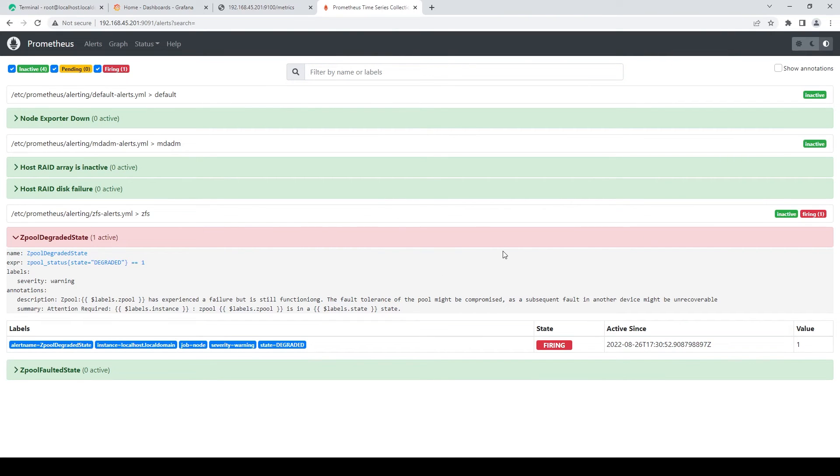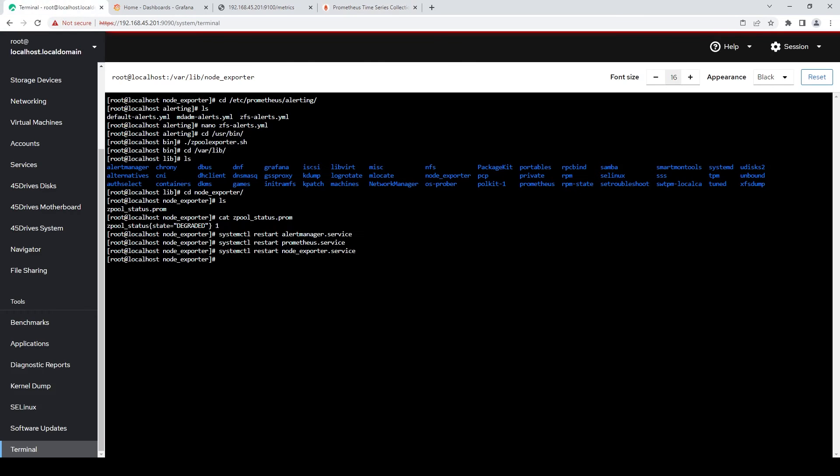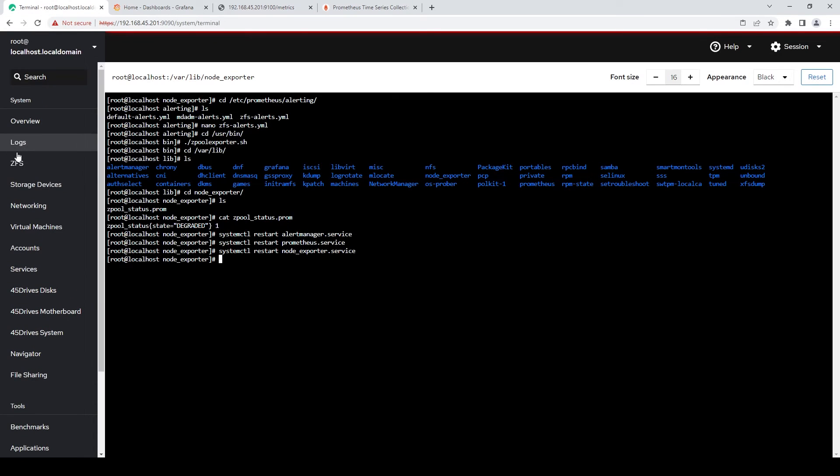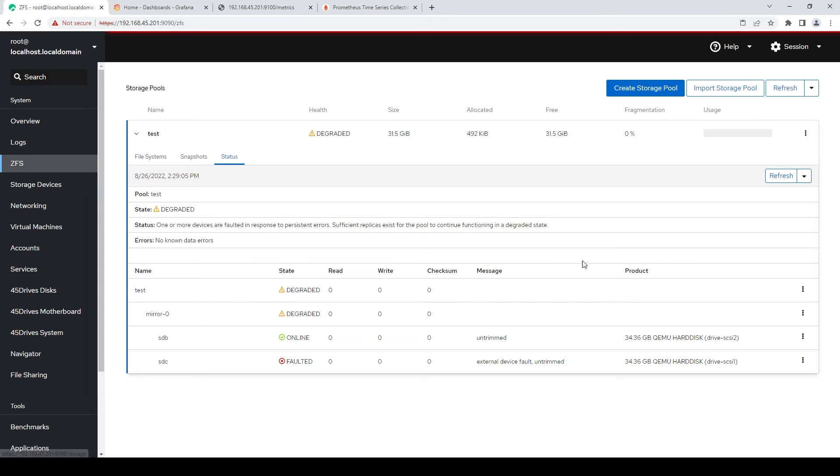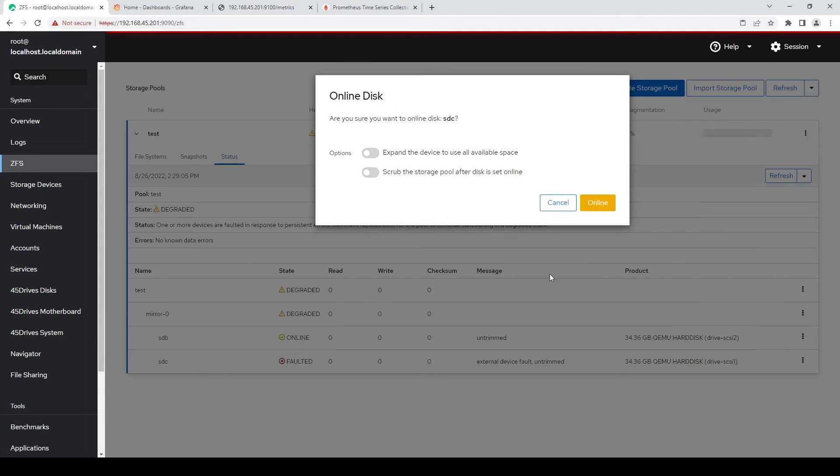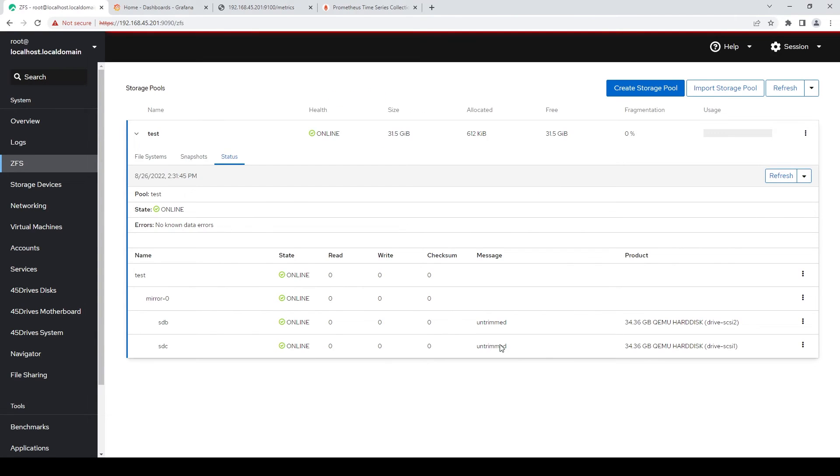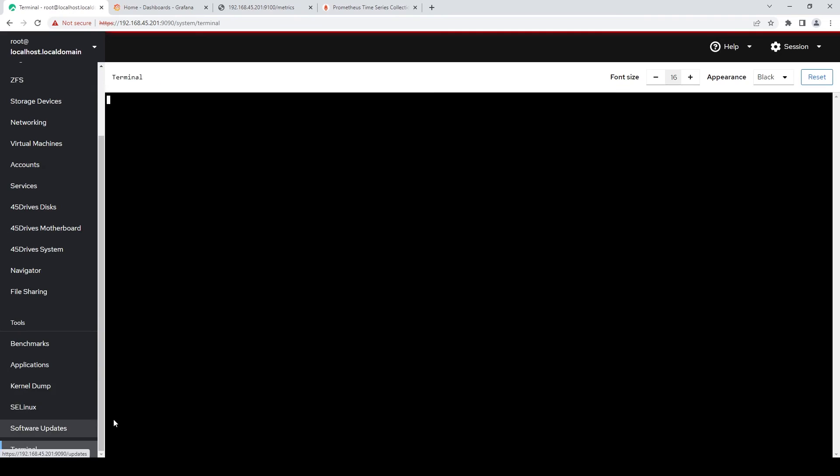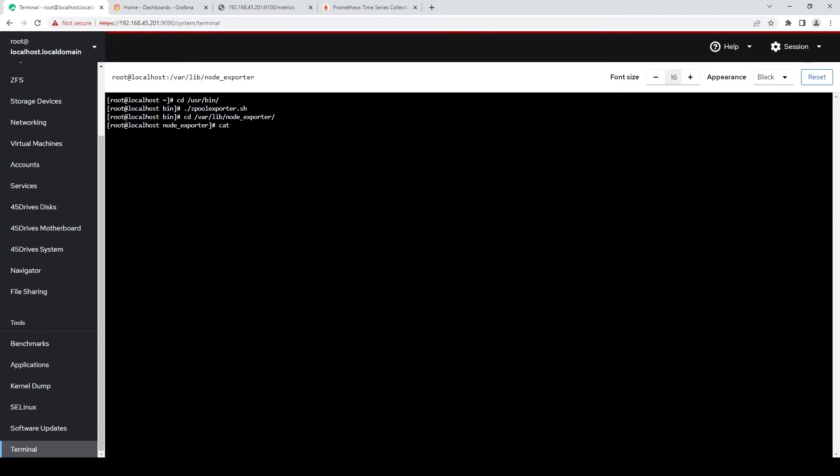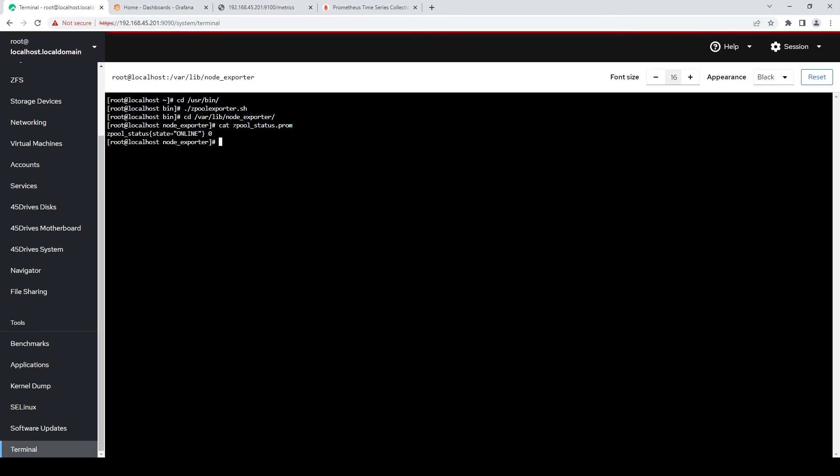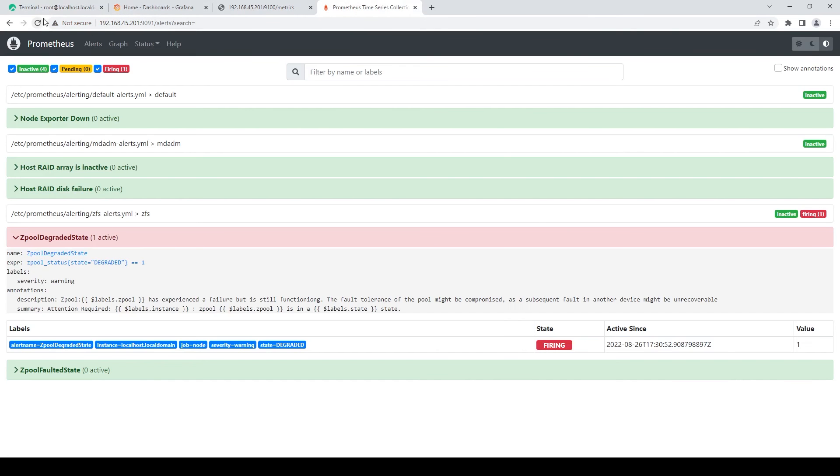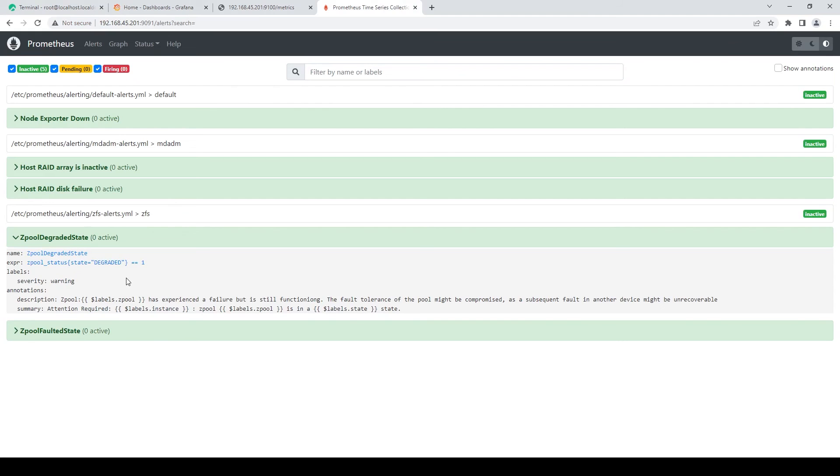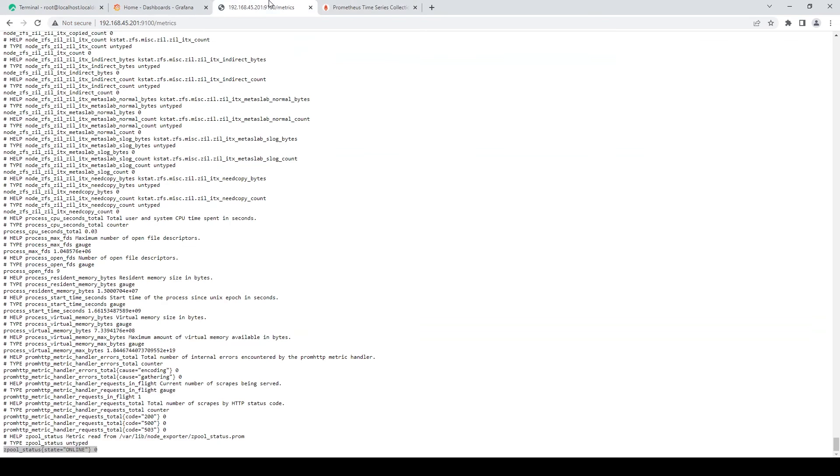which wasn't happening before because it was looking at the wrong parameter. And now if I just go back to our zfs tab here and online that disk. So now that the disk is back online, we go back to our script. And run it. And go back to /var/lib/node_exporter, cat that file. And you see its state has now been updated, which means our alert has stopped firing.